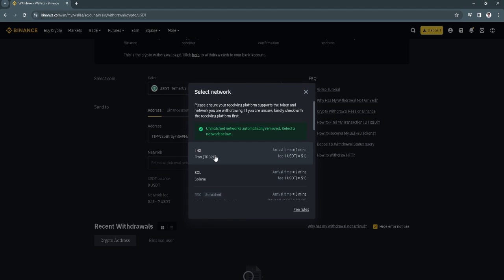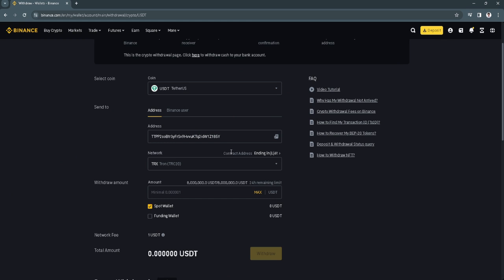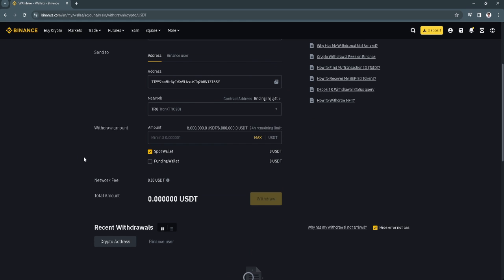Now select the network, make sure that it's TRX or TRC20. Now simply add the amount right here and just click on withdraw.